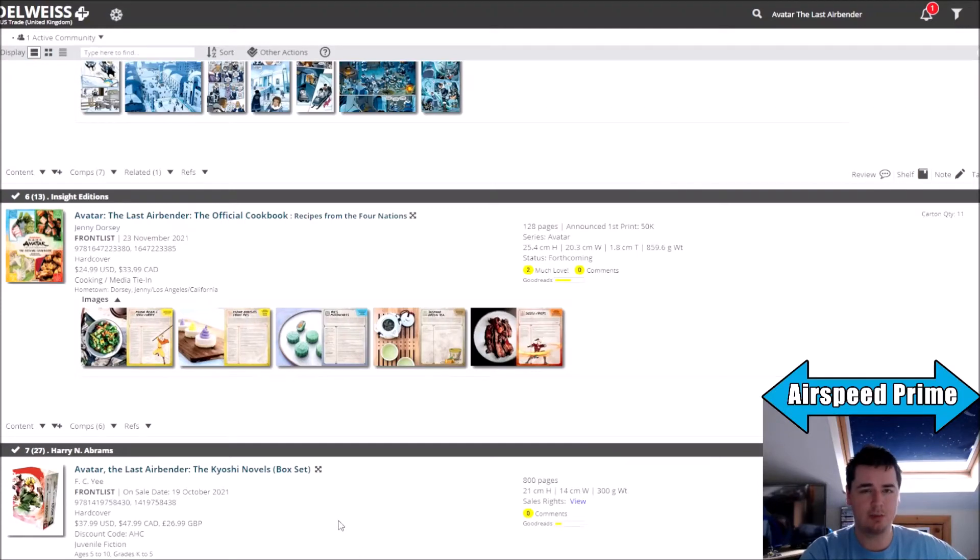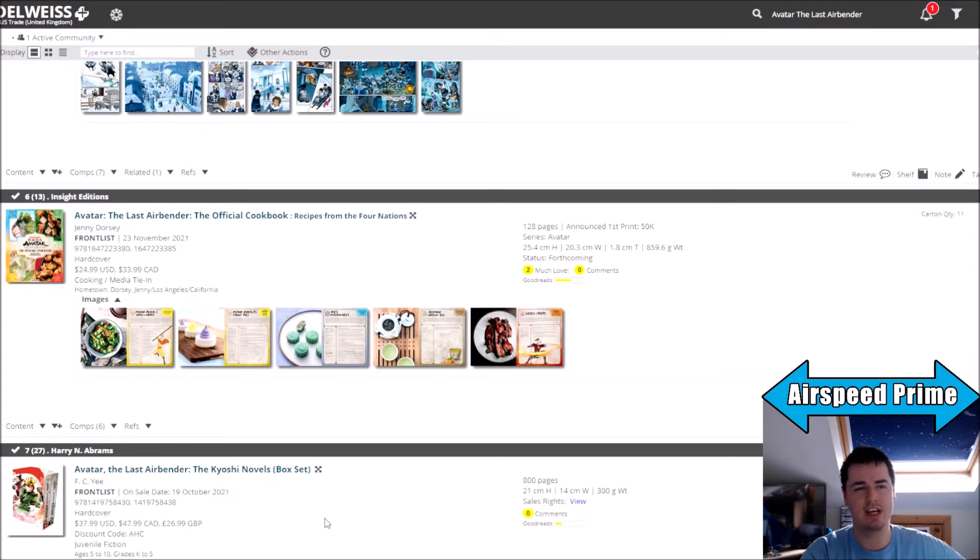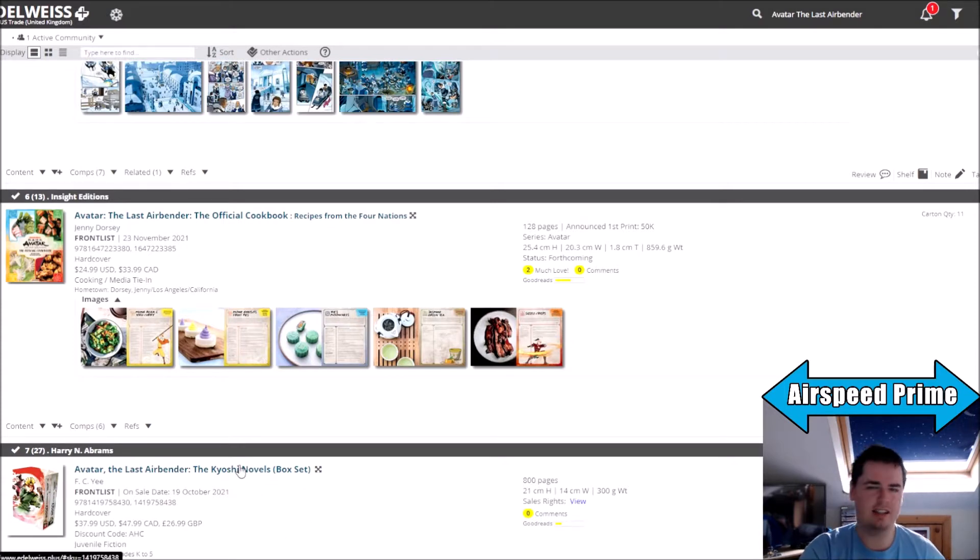Hello YouTube, this is Morgan Airspeed Prime here with my next Avatar news update video. Nothing too huge to cover here, just a lot of little updates on things.